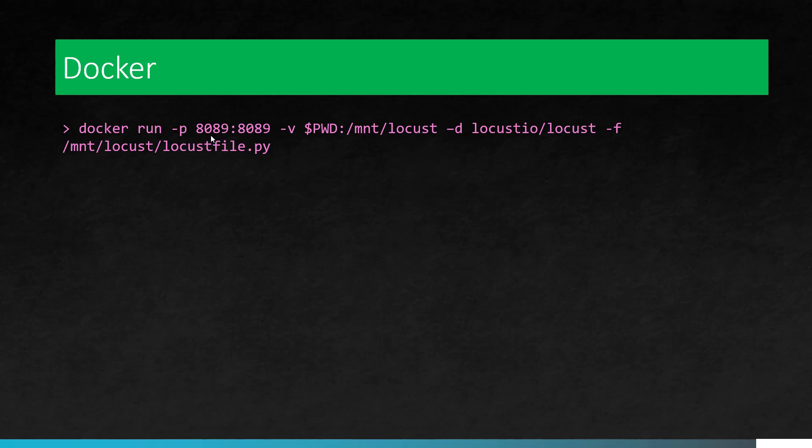So this command will run the Locust as a Docker container by mapping your port 8089 to the container port 8089 and we are going to map the volume present working directory to the container volume mount locust and hyphen d will execute in the detached mode.